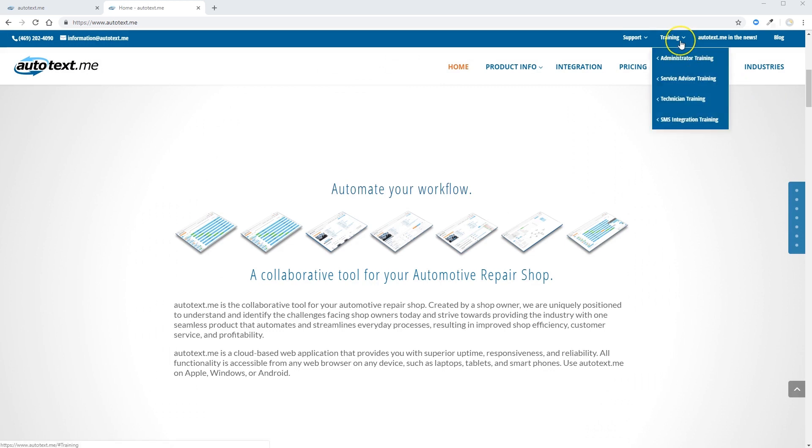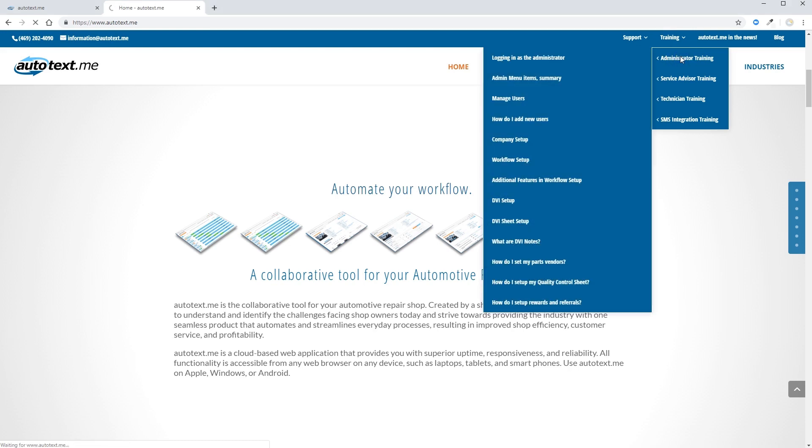Up here on the top of the page is training. We're going to go straight to the administrator training page.